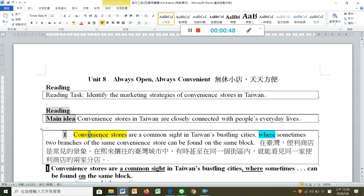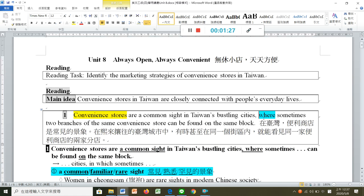注意 convenient store 不是形容词加名词，它是名词加名词的结构，就像 bookstore 是名词加名词一样，convenient 在这里转成名词来使用，不要觉得奇怪。然后 common site 是很常见的景象。'In Taiwan's bustling cities'，bustling 是熙熙攘攘的、非常繁荣的概念。WHERE 画起来，这是关系副词，表地方我们用 where。